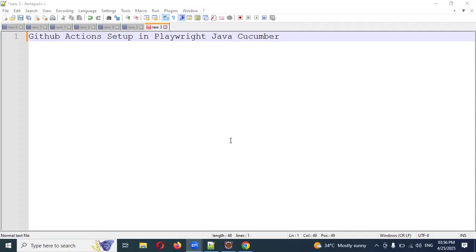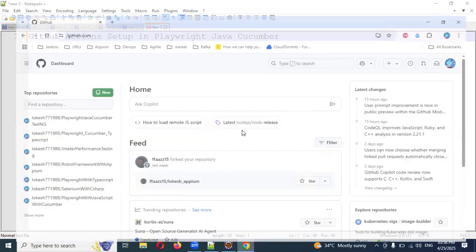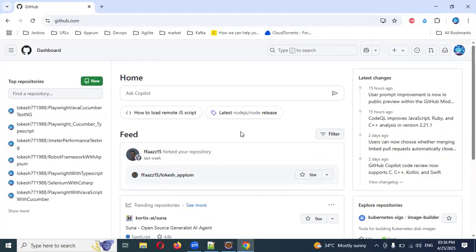Hi friends, welcome back. Today we are going to discuss GitHub Actions setup — how we can set up GitHub Actions for Playwright and Java Cucumber. Why GitHub Actions? When you want to run pipelines, Jenkins pipelines, Azure pipelines — GitHub Actions can do the same format. Whenever you commit the code, it will automatically trigger some actions, allocate a VM, run it, and finish.